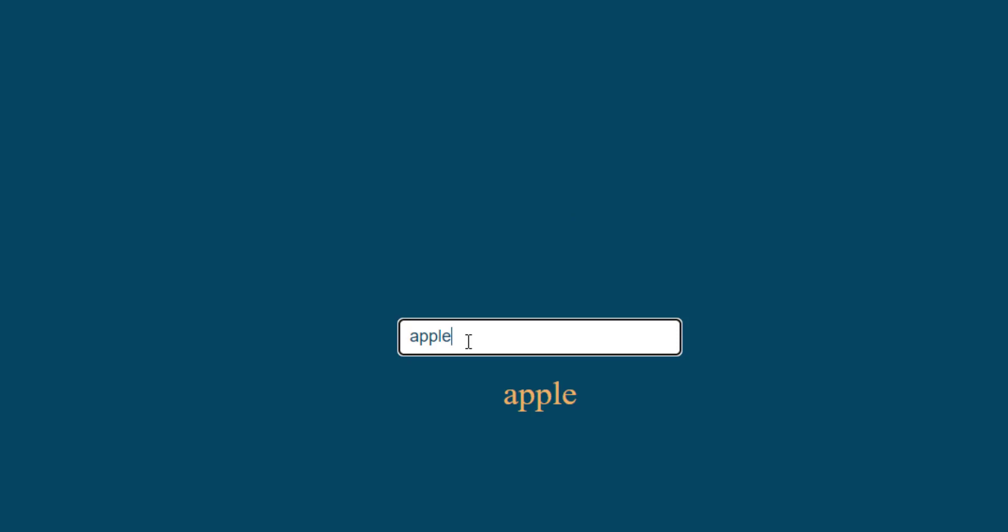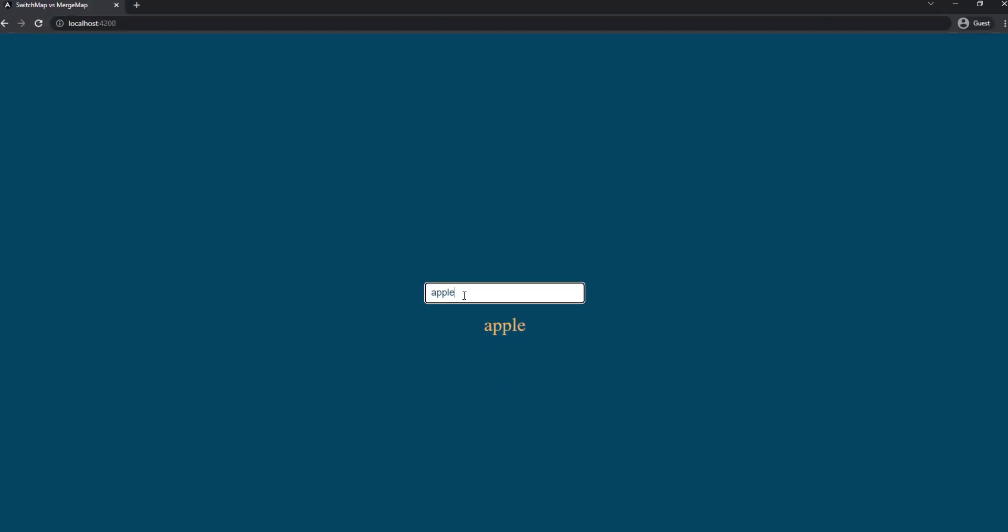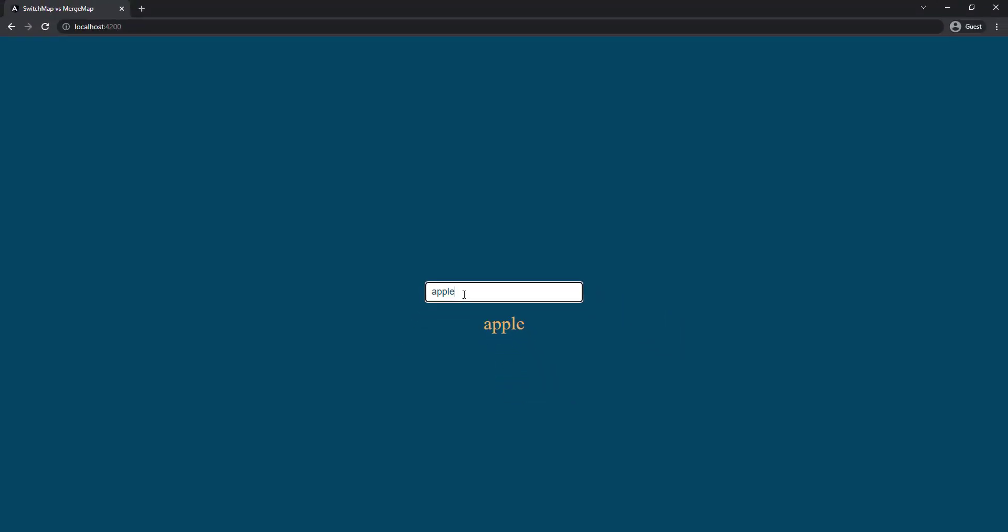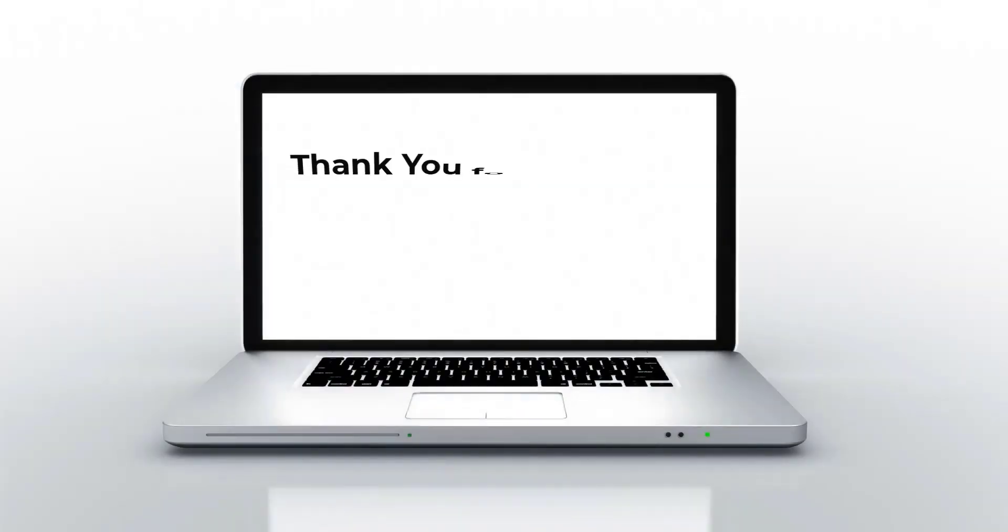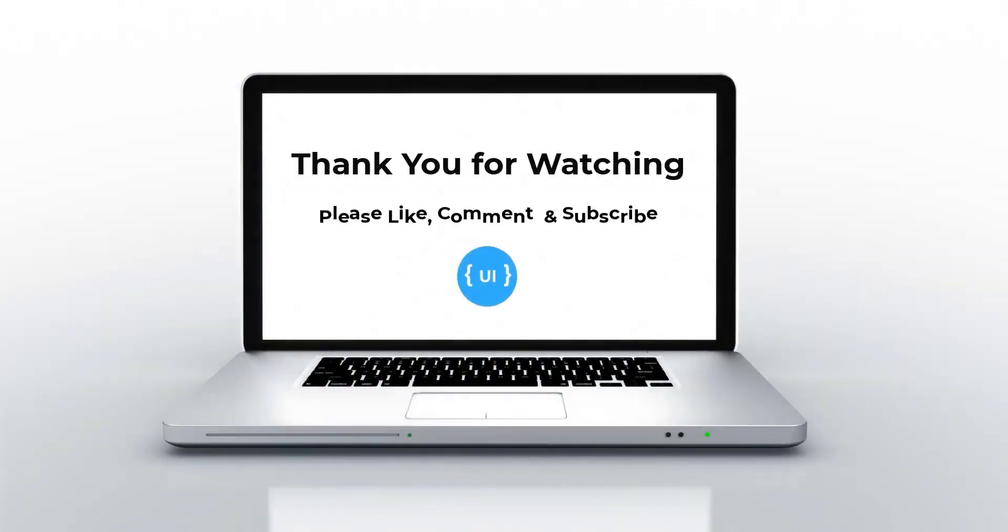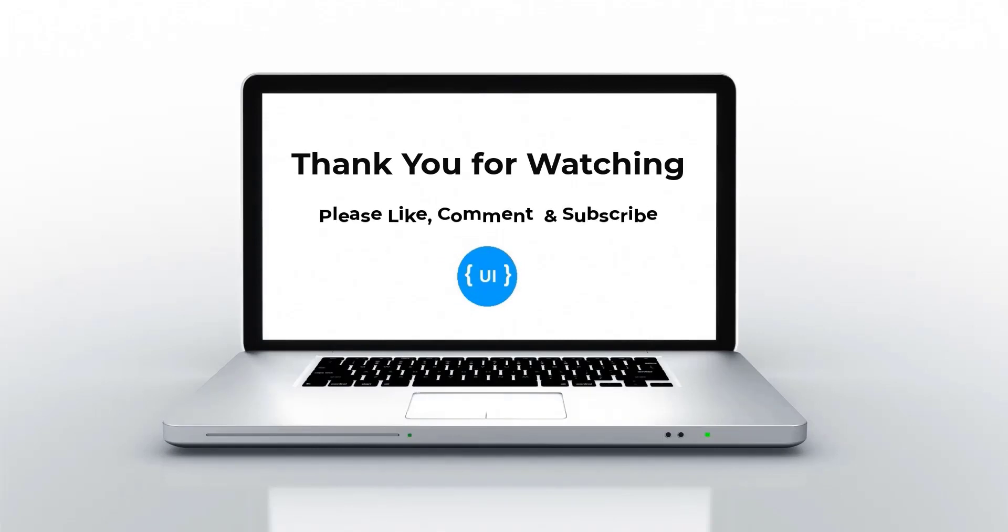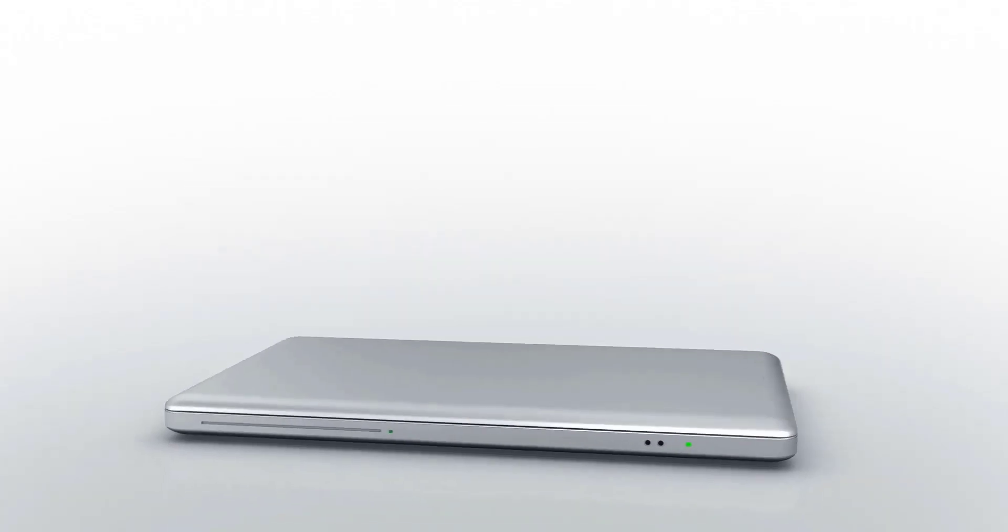In some requirements we need to process all the requests. In that case it will be good to use mergeMap. So based on our requirement we need to decide whether we need to use switchMap or mergeMap. Hope you like this video. Please subscribe to my channel and support me. I will be back with another concept soon. Thank you, bye.